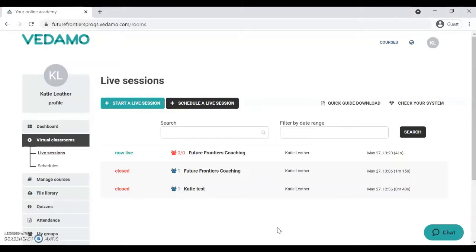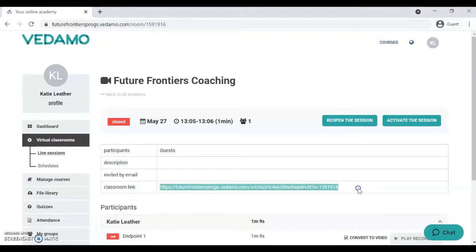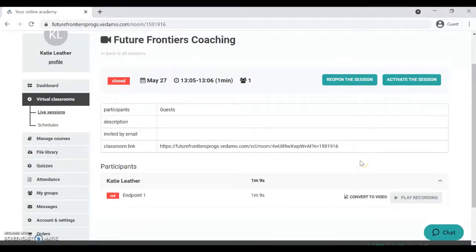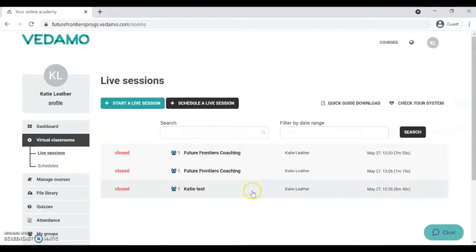The final thing I want to show you is how to invite your sector role model to a call. In session four of the programme, you'll be facilitating a conversation between your pupil and a sector role model. Click on your Future Frontiers Coaching room and you'll find the classroom link — share that URL with your sector role model, let them know what time to join, and when you're in the session with your pupil during session four, they'll be able to meet you there. You can also do a test session with them beforehand if you like.